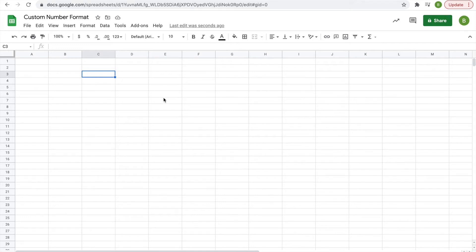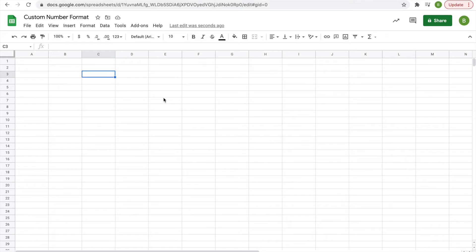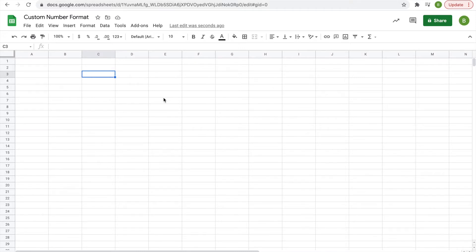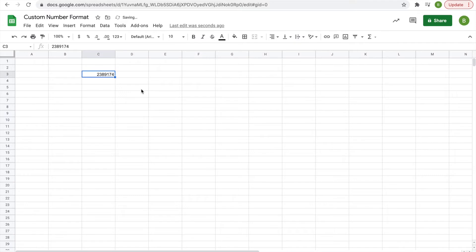Hey everyone, today we're going to learn about custom number formatting in Sheets. Custom number formatting allows you to take a number—in this video we're going to talk about large numbers because they can sometimes be hard to read, and you might want to format them differently than just showing all their digits. Let's use a random seven-digit figure: 2,389,174.